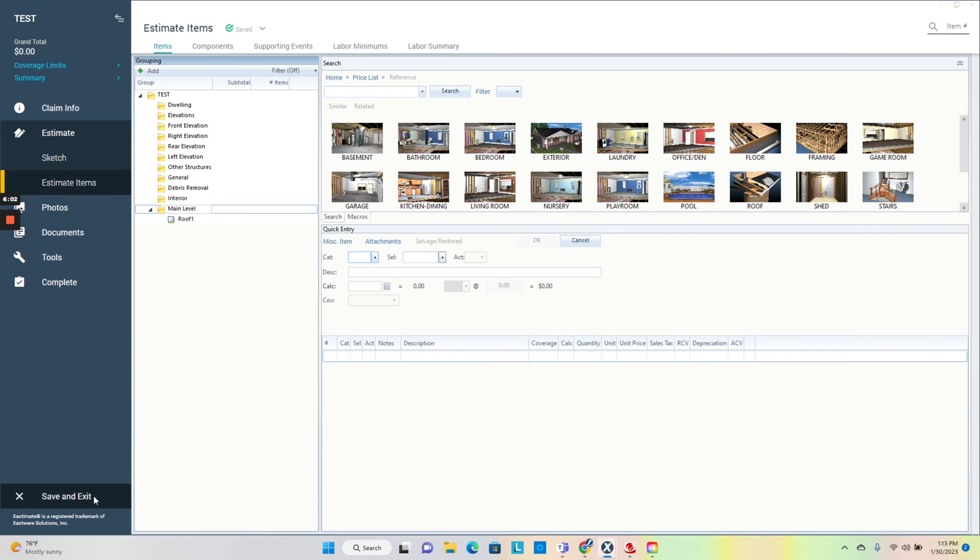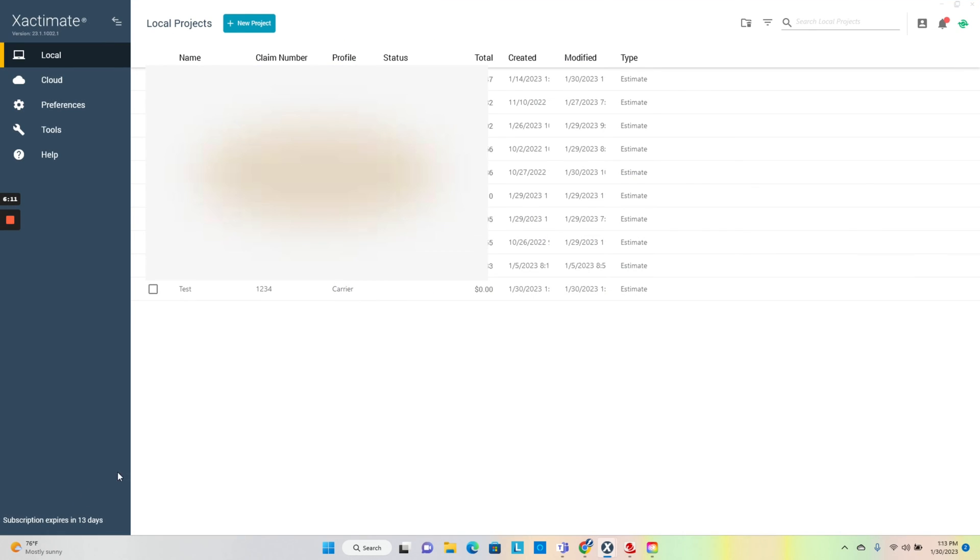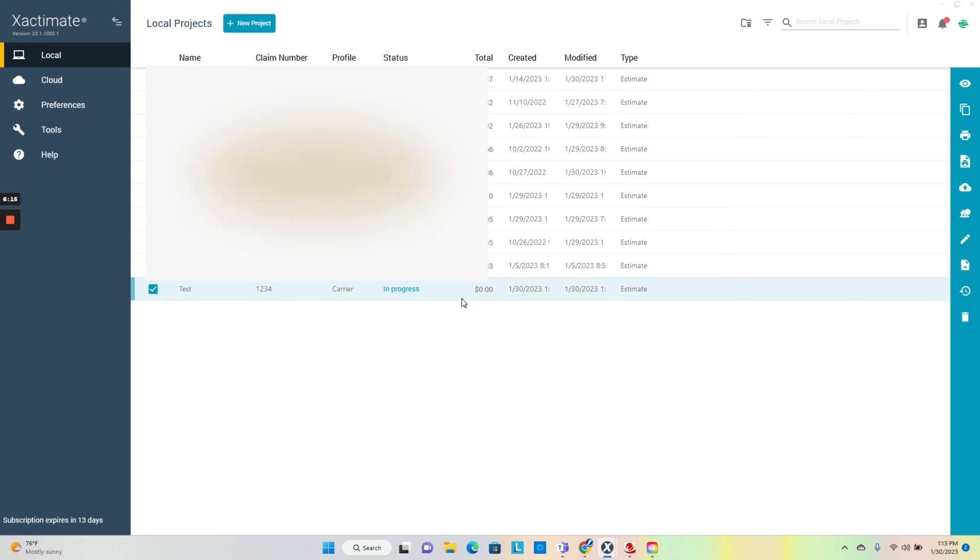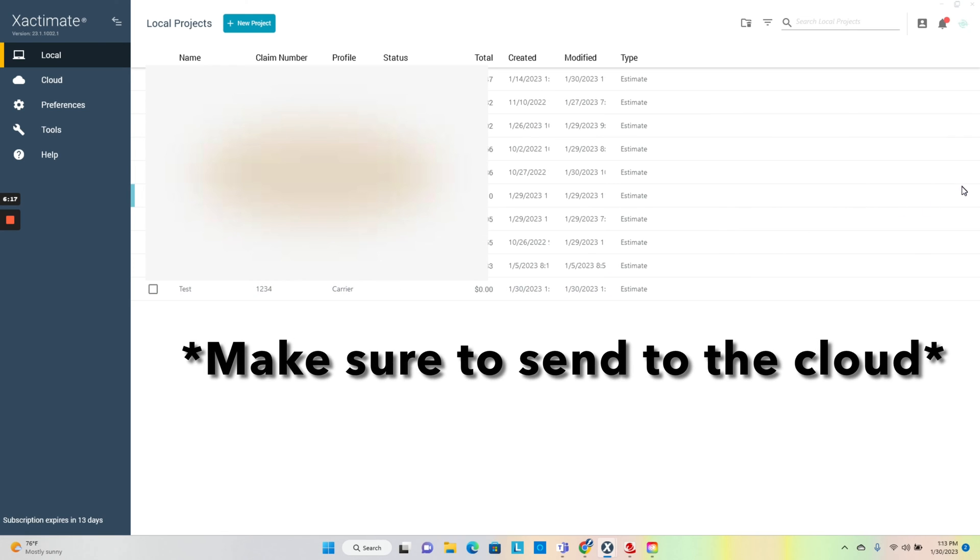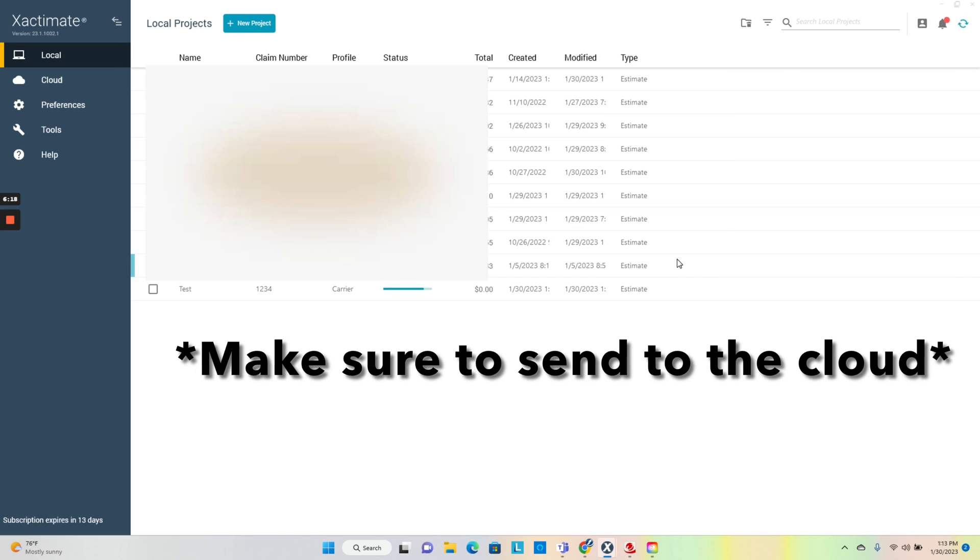I do this every single night before each job. If I got six jobs the next day, I'm setting up six of these before I go. Then I would save and exit, wait until that syncs up, click on it once, send it to the cloud.